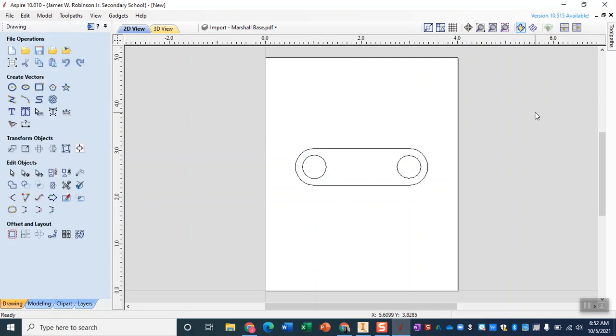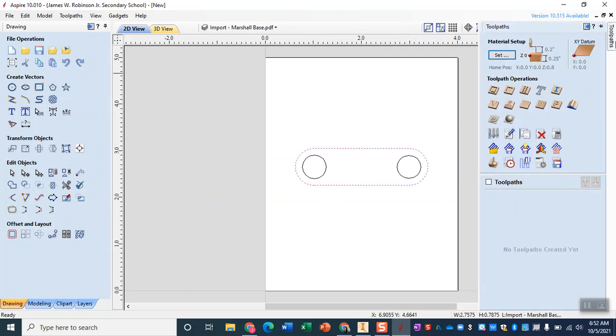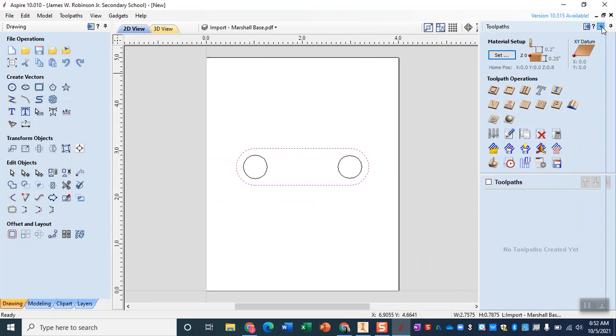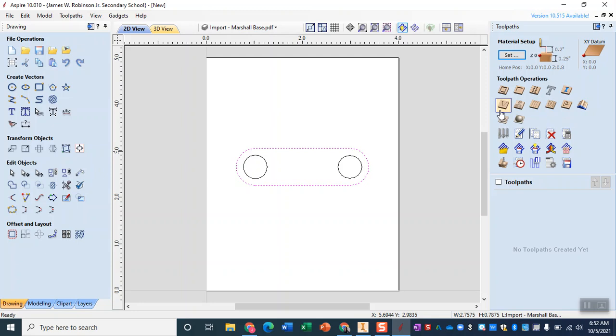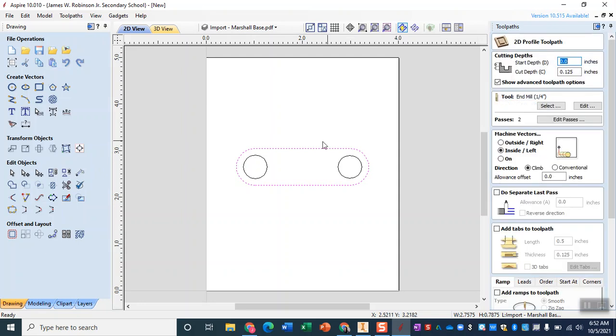So now I'm going to deselect everything and select just the outside and we're going to make our tool paths. Now with these tool paths when we previewed them in class we previewed engraving tool paths, we're actually going to be doing something a little different. We're going to be doing some profiles and some pockets so our profile tool path is going to be for the outside outline.